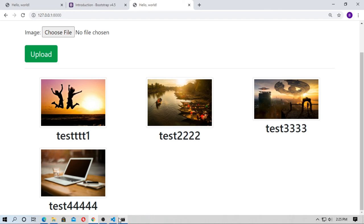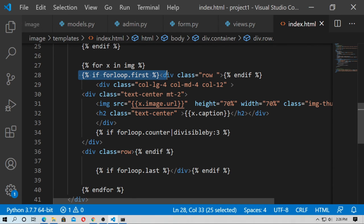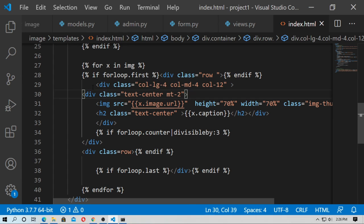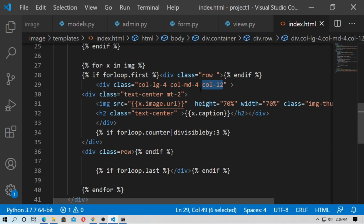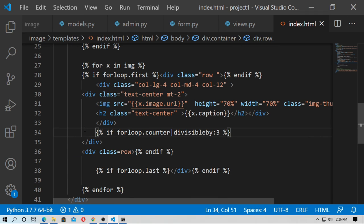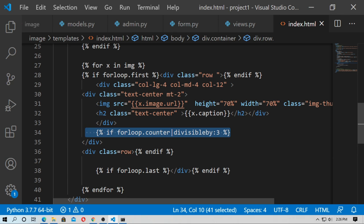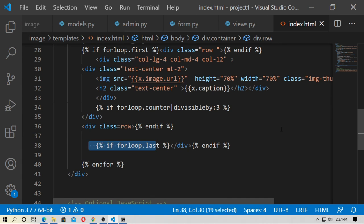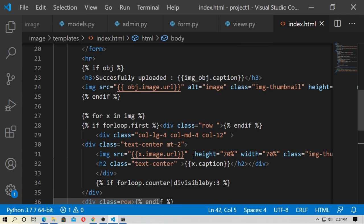Each row has three objects. Create a condition using `forloop.first` to open a Bootstrap row div, then add column classes `col-lg-4 col-md-4 col-12` (12 is for mobile since Bootstrap uses a 12-grid system, divided into three). Add a `text-center mt-2` class div, then the image tag and caption. If `forloop.counter` is divisible by 3, or `forloop.last`, close the row div. End the if tag and end the for loop.